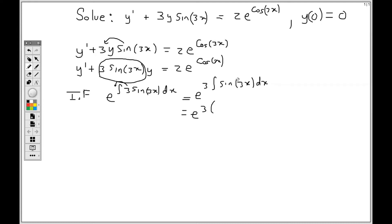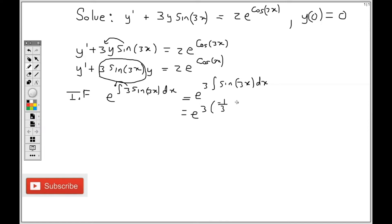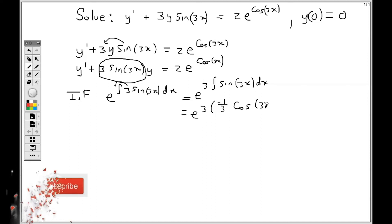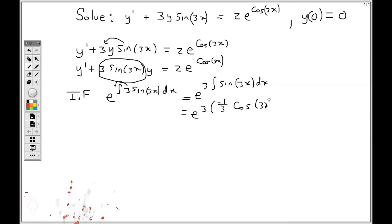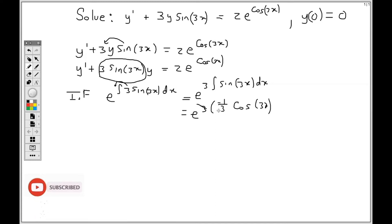The integral of sine 3x is minus 1 over 3 cos 3x. Now 3 times minus 1 over 3 — the 3s cancel — giving minus 1, so the integrating factor becomes e to the minus cos 3x.